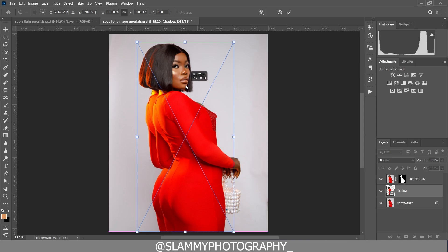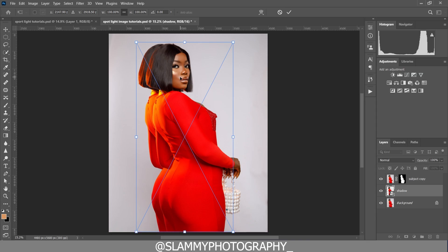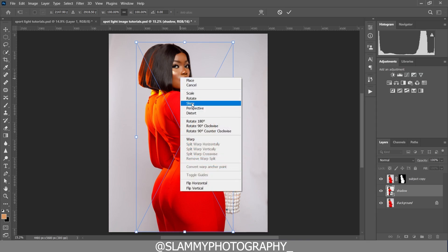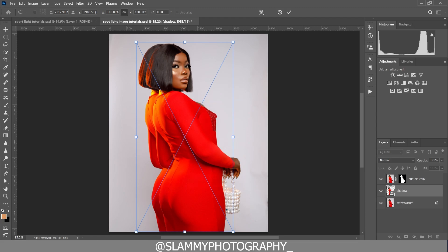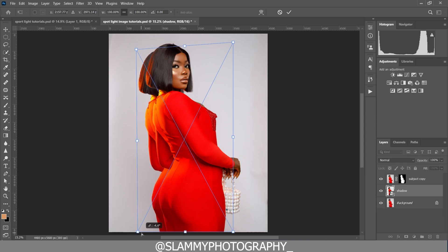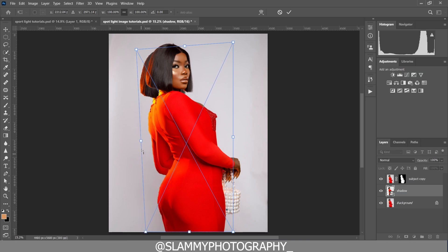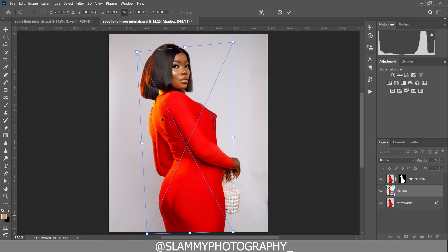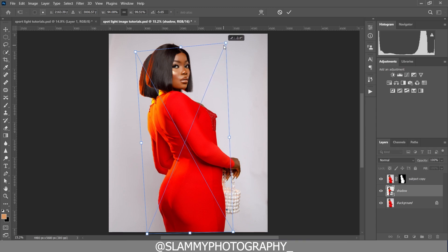We are going to transform the shadow — move it slightly to the left, then right-click and choose 'Skew' to skew the transformation. We drag to skew it and pull it down here to create a shadow effect. As you can see it's very easy — we skew it just like this and then press OK.